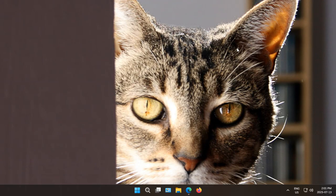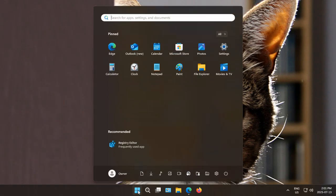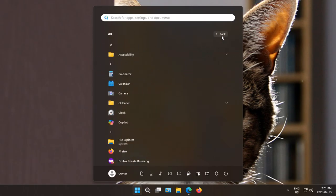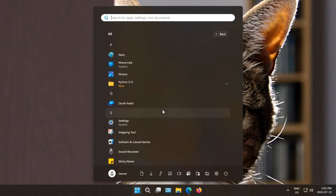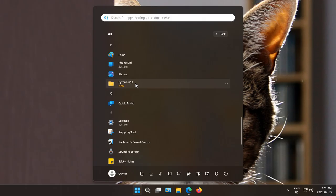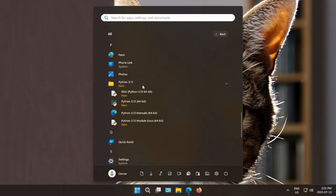We can close that. And if we click on our Start button and click on All, the top right hand corner, you can click on any letter and then click on P to get down to the P section. You now see that we have Python 3.13 as a folder.